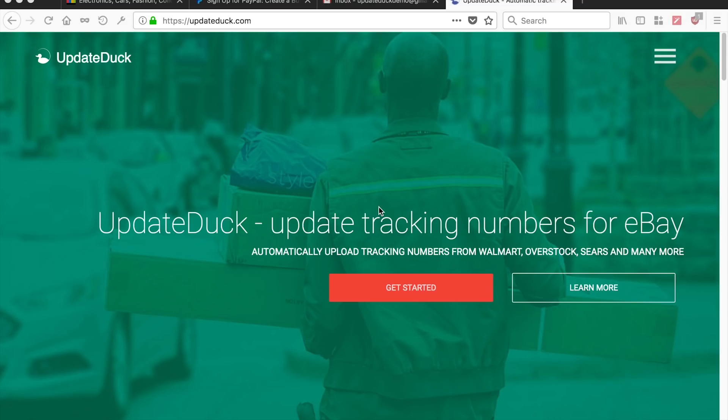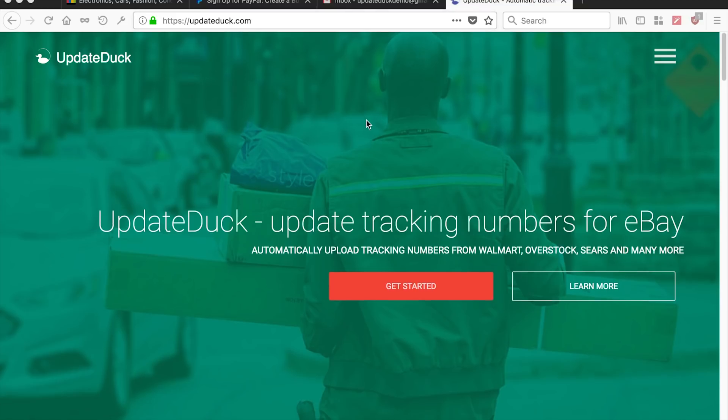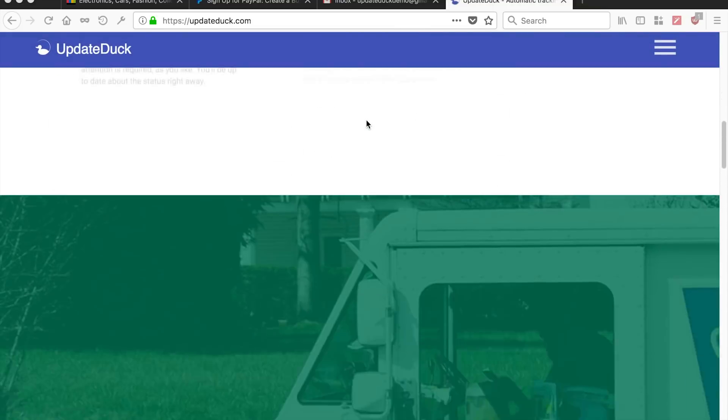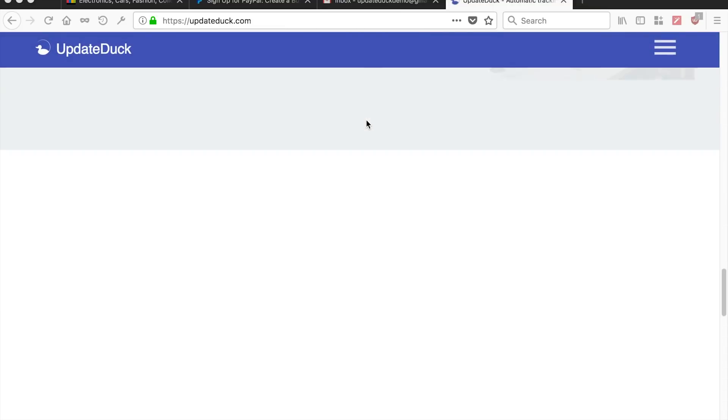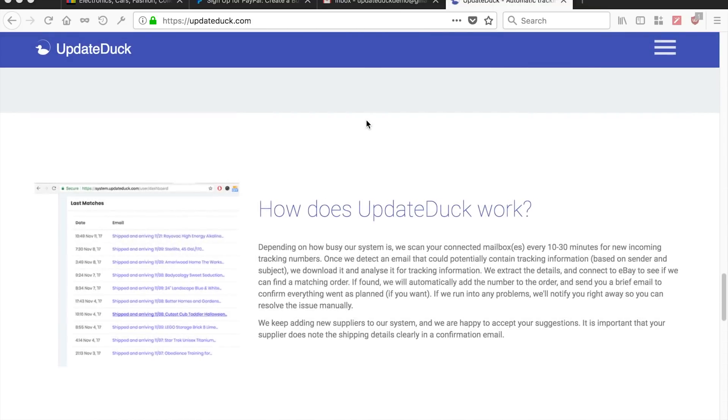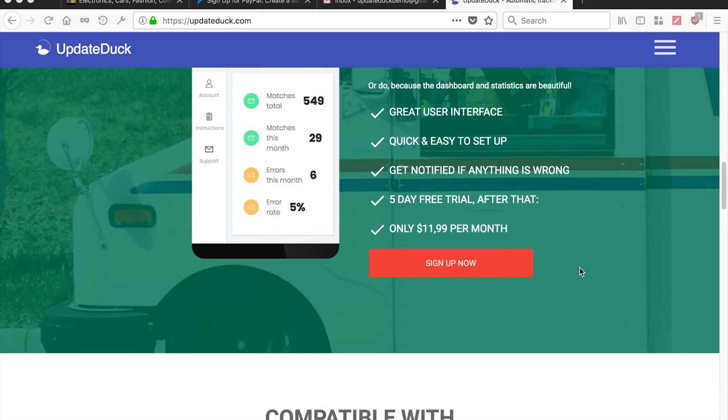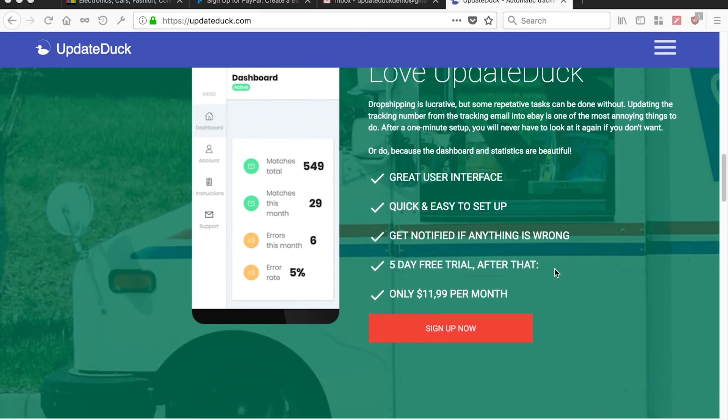This video is to show you how to get started with UpdateDuck and it's actually very, very simple. So right now we're on the main UpdateDuck website and you'll find a number of links here to sign up. For example, this one. Sign up now. So click this button.